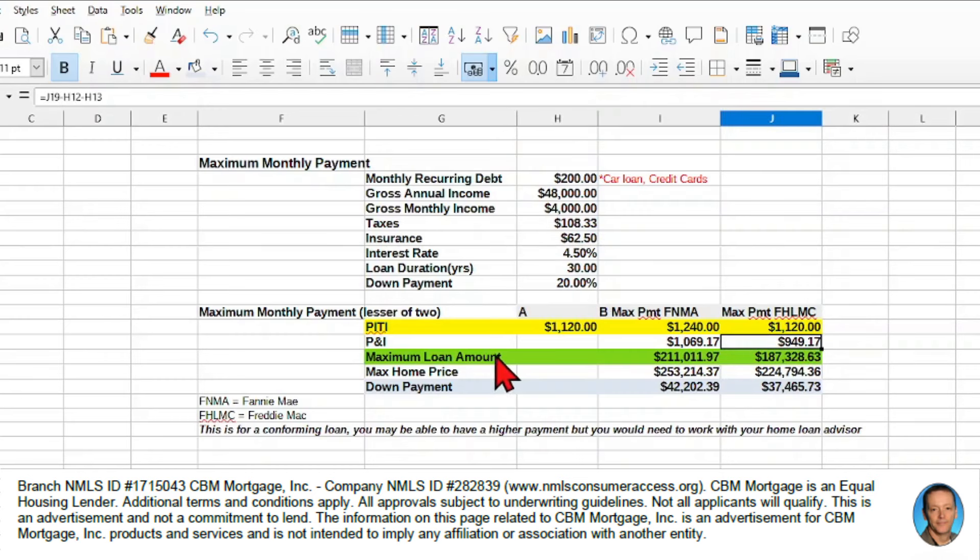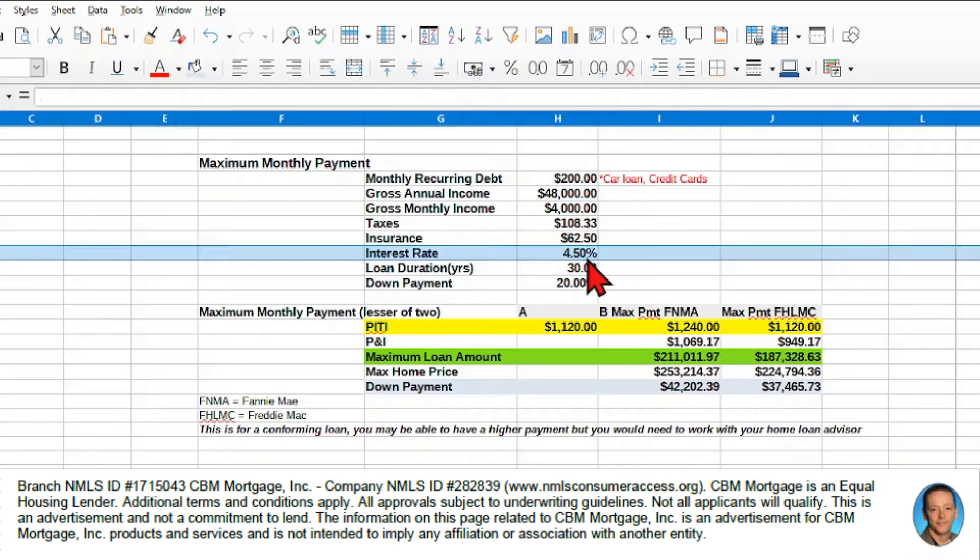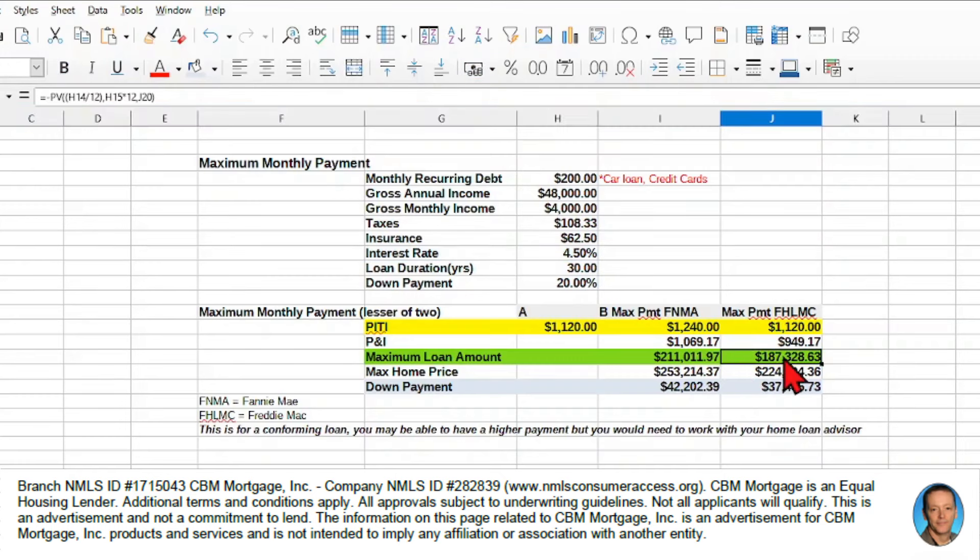So here's where the complicated formula comes in. So the maximum loan amount is actually a formula. It's this PV function. And then what we do is we take our interest rate, and we divide that by 12. Then we take our total number of years, and we multiply that by 12 to give us months. So it comes up to 360.